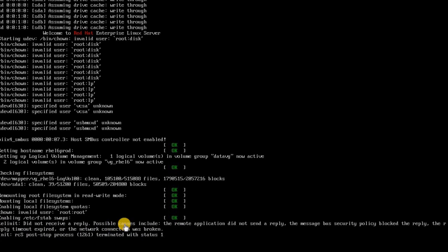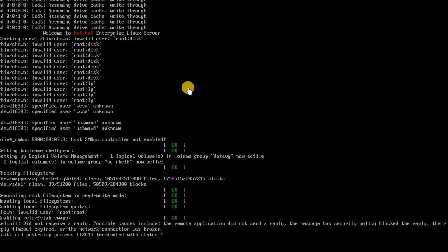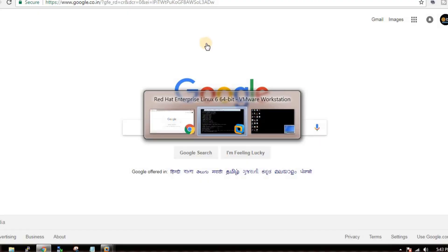So when you face this error then how you are going to troubleshoot it. First thing when you see this error you probably think the network connection was broken and there is something in my network or if it is a VM there could be an issue with my VM profile. But let me tell you guys this is nothing to do with your networking.